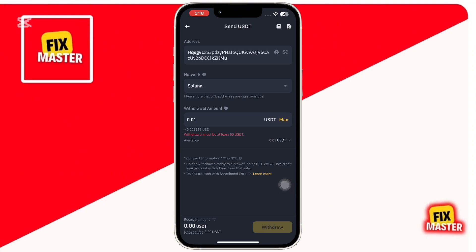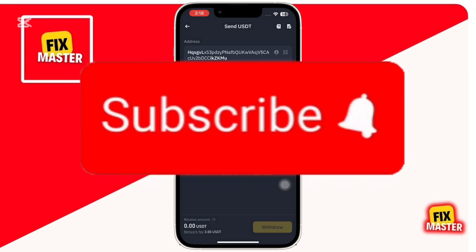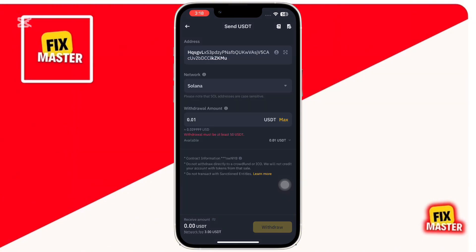And that's how you get USDT in Phantom Wallet. If you found this video helpful, don't forget to like, share, and subscribe for more crypto tutorials. Hit the notification bell so you never miss an update. Thank you for watching.